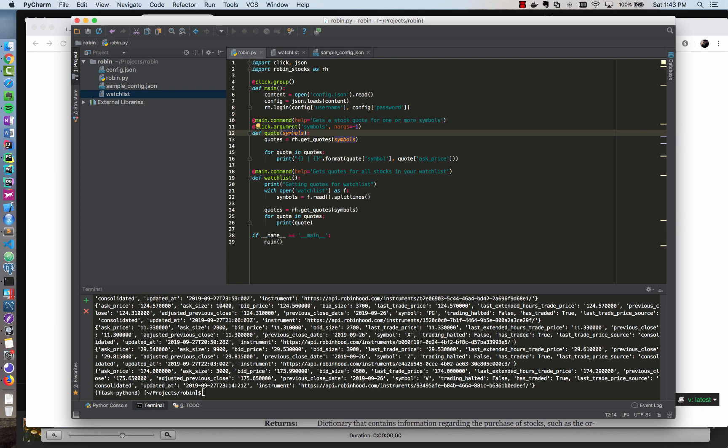In the previous video we created the basic structure for a Qlik application and were able to use the Robinhood API to log in and get a list of quotes for different stock symbols. In this video we're going to go a little bit further and show you how to buy and sell stocks using the Robinhood API, how to use optional parameters in Qlik, and how to display a custom UI using the Qlik.echo function.